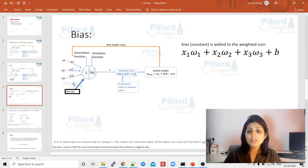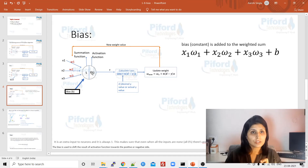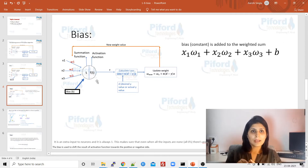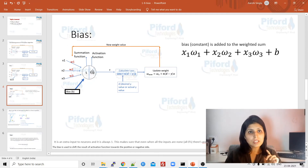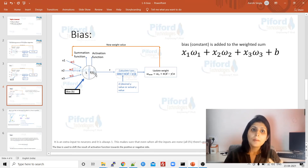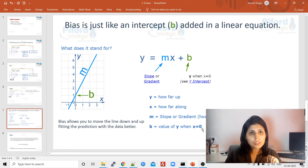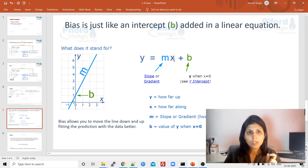Why are we using this extra input? With the help of bias, we can shift the activation function. When we add weights with inputs, that is one thing. By adding bias, we can shift the result — the output of the activation function — using bias. Also, b equals the value of y when x is equal to 0. Suppose this input is 0.